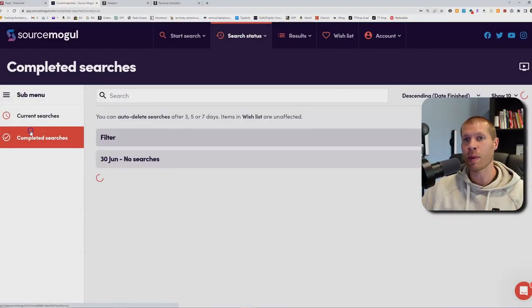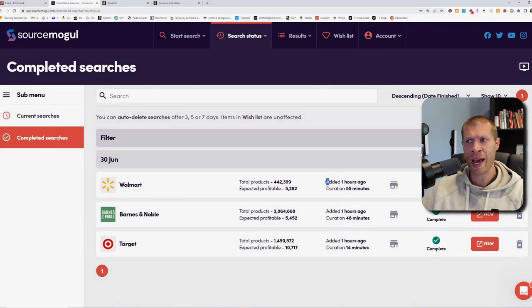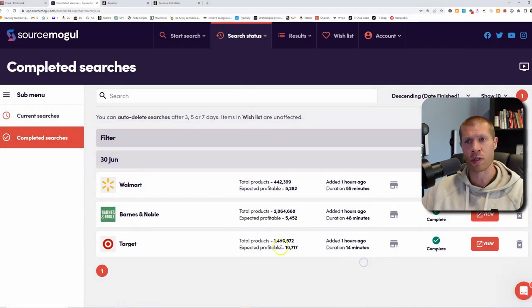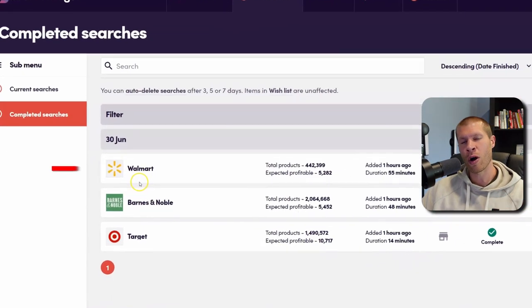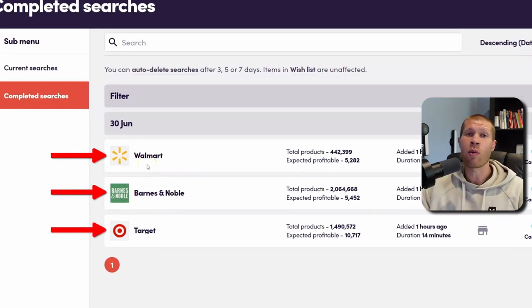Once they're done, you'll see them in Completed Searches, which is where you'll see the three I just mentioned. I added these an hour ago and haven't sourced through any of them yet. We have Walmart, Barnes and Noble, and Target.